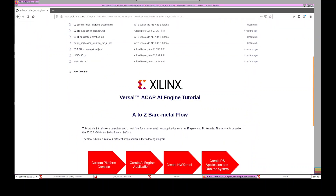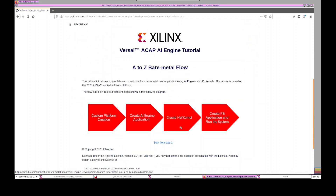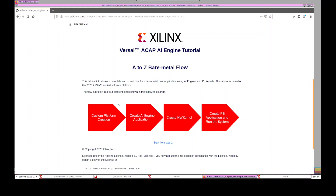This is an end-to-end flow to show you how to run bare metal host applications using AI-Engine kernels and PL kernels. This tutorial is based on the 2020.2 VITIS environment, and there are different steps included. In this video I'm going to bypass the first step, which is the custom platform creation step, because we will have a separate video on that topic. I'm going to start from the AI-Engine application creation step and run through the whole flow until running the system on board.